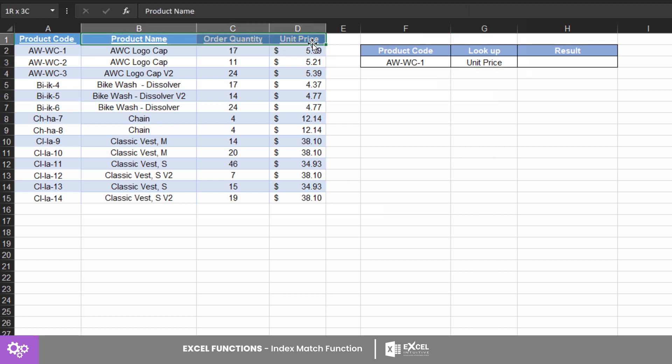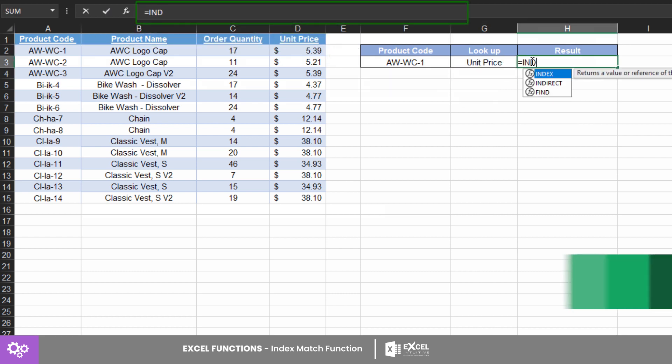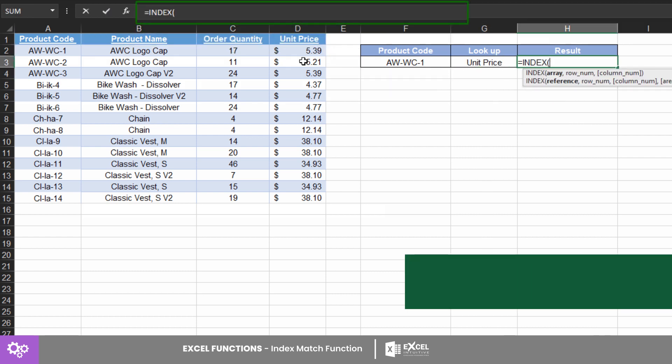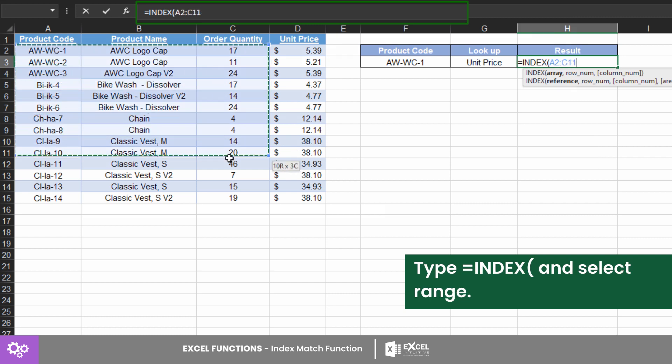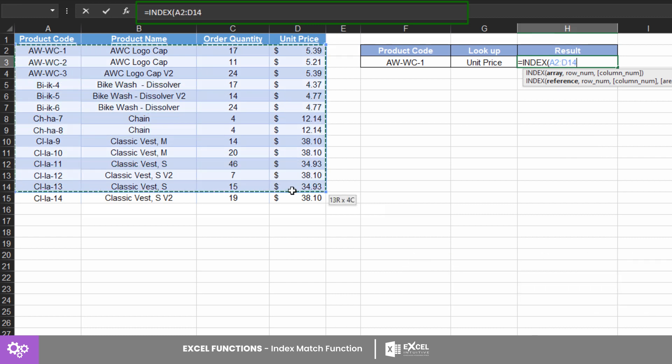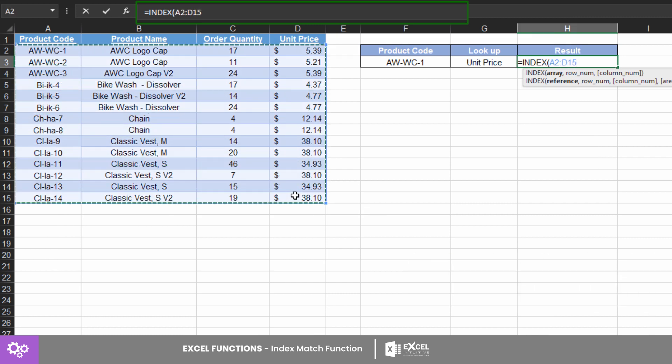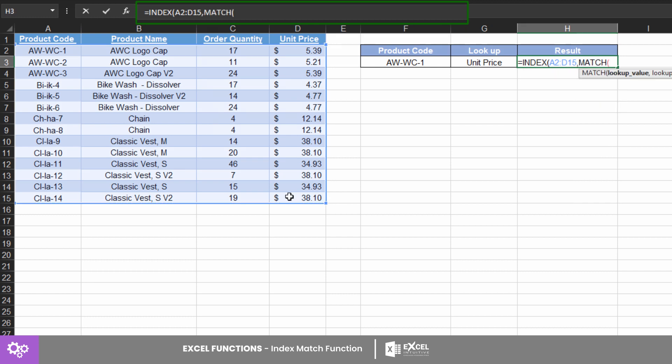Next, key in equals INDEX, followed by your array, then set the row number using exact matching. Do the same for the column number.